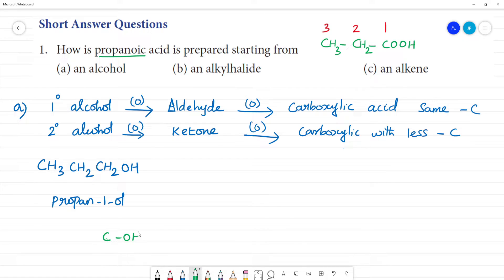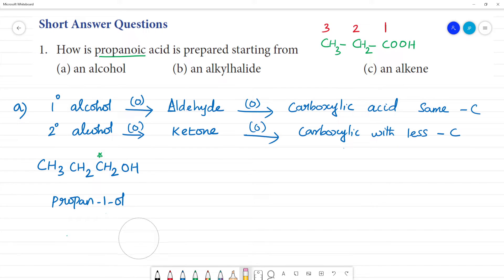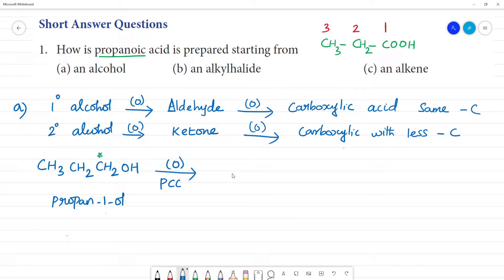So this primary alcohol: CH₂OH — CH₂ — CH₃. On oxidizing this primary alcohol, we use a mild oxidizing agent — PCC, pyridinium chlorochromate. PCC is a mild oxidizing agent.